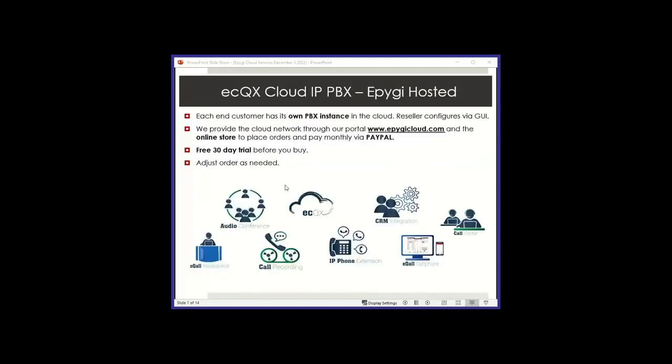Now our EPG hosted ECQX, and I want to clarify that because we do have another option I'll mention in a minute. The ECQX that is EPG hosted is an instance that we activate per customer. It is not a multi-tenant solution, but we'll take care of that. We'll activate an individual instance for your customer in the cloud, and then you go in once you get the credentials from us and you configure it via the GUI, same way you will do an on-premise appliance.